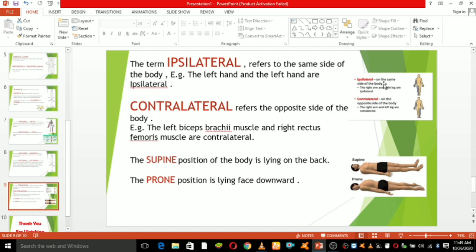Ipsilateral is a term used for structures on the same side of the body. For example, the right arm and the right leg are ipsilateral. Contralateral refers to the opposite side of the body — for example, the right arm and left leg are contralateral. Similarly, the left bicep and the right rectus femoris muscle are contralateral. Finally, supine position is lying on the back, and prone position is lying face downward.